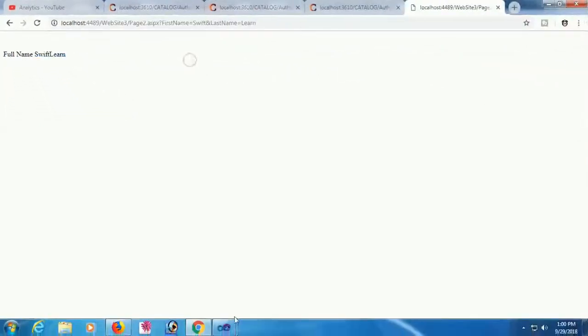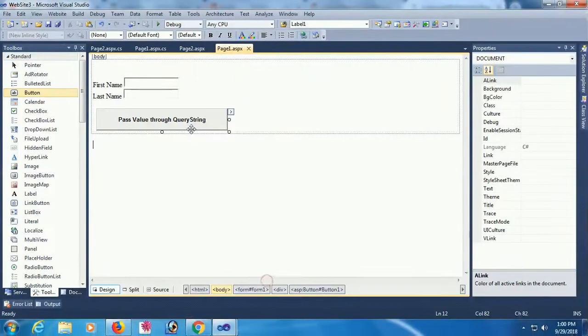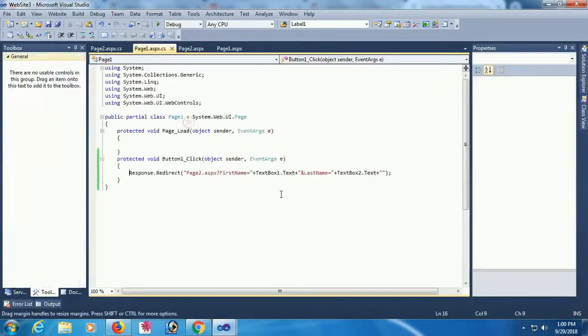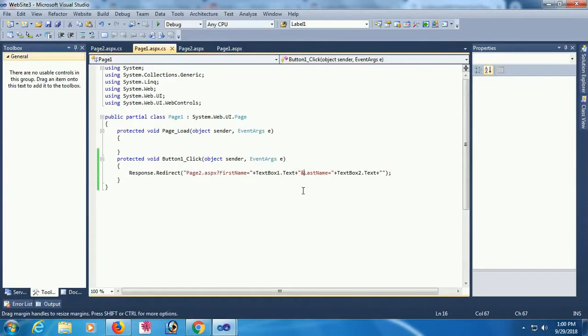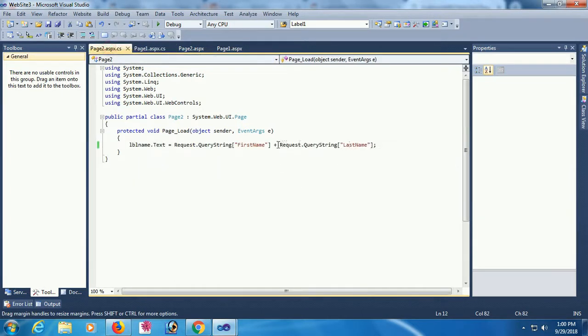But without space. To add space, just use space. First name, last name, just add space here.